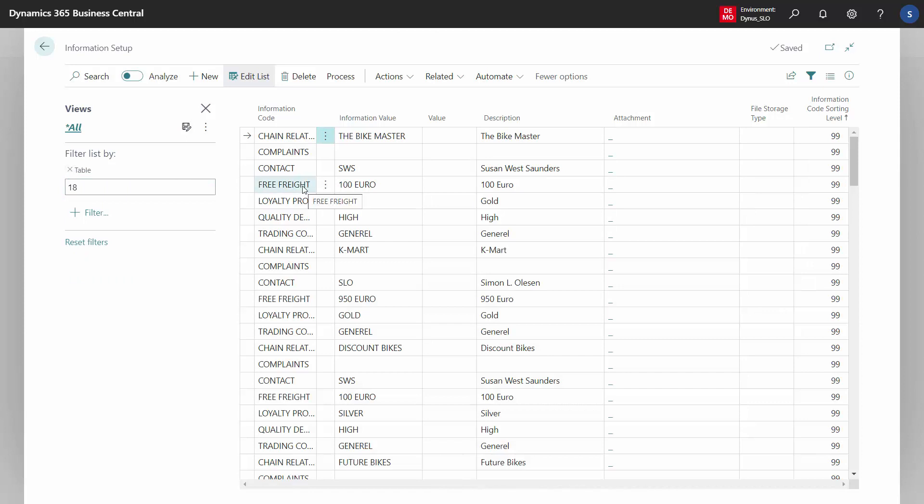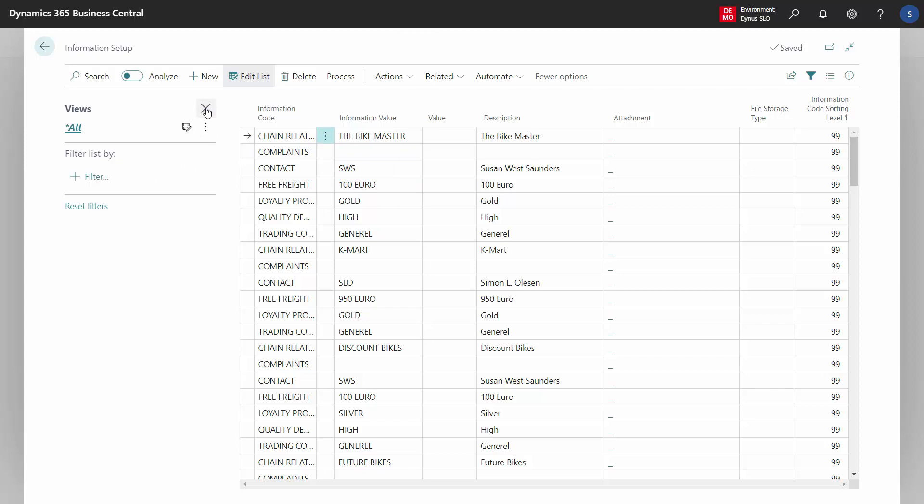So now I'm seeing for all customers and you can even remove the table number, meaning now I'm seeing for all entities. So this way you can remove filters and apply filters to all your master data information.